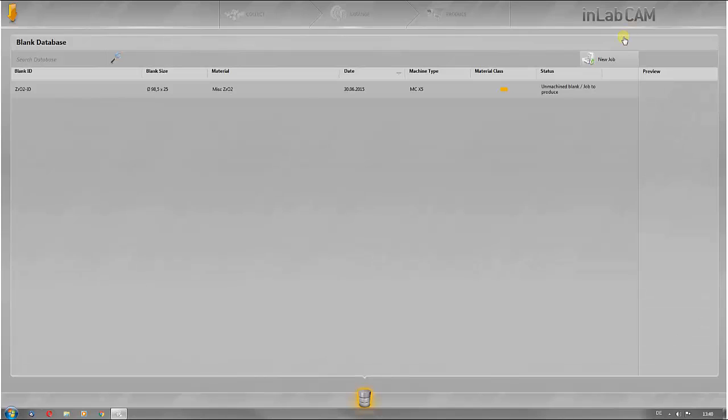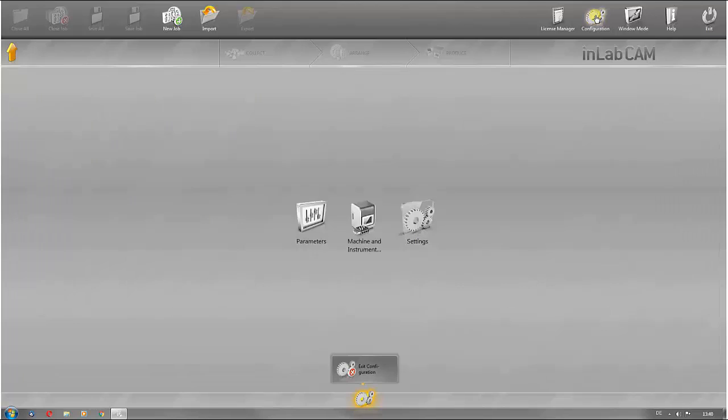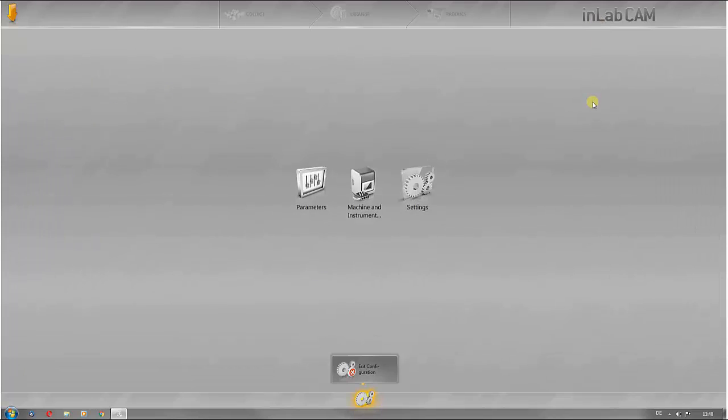You can access the software default settings via configurations. It is possible to configure general software parameters, the associated production units and the software settings here.